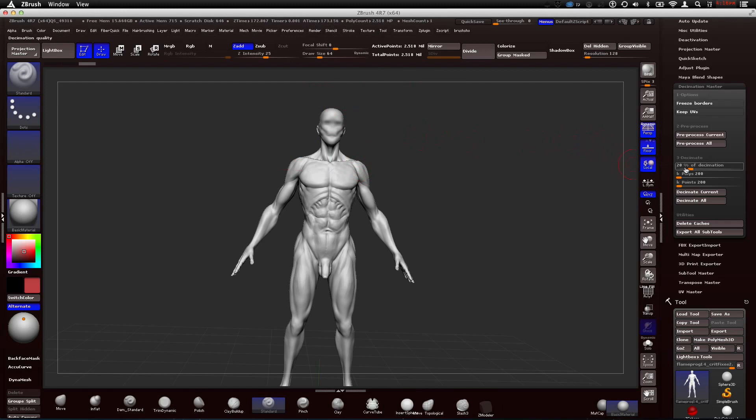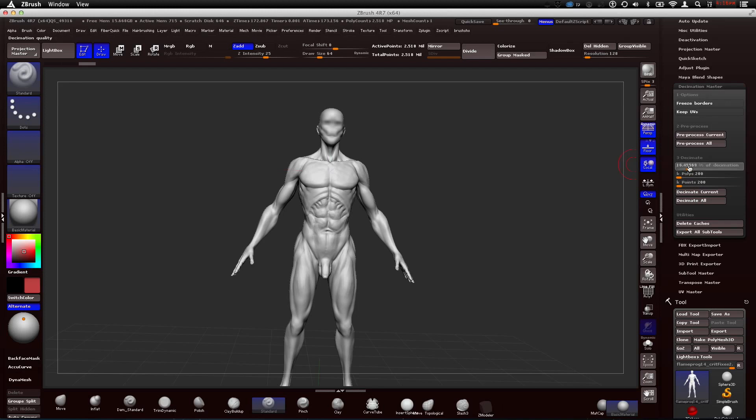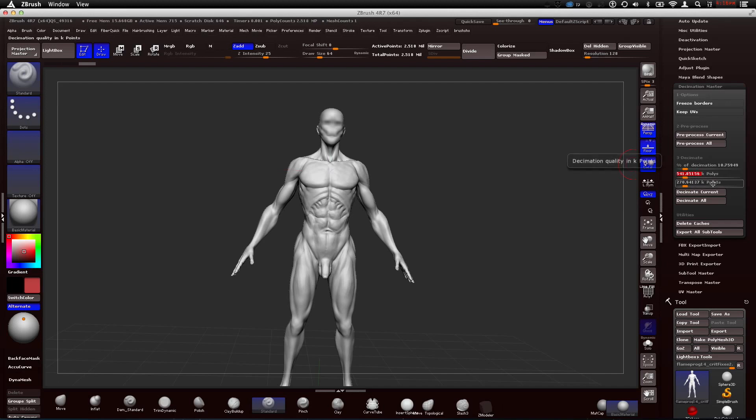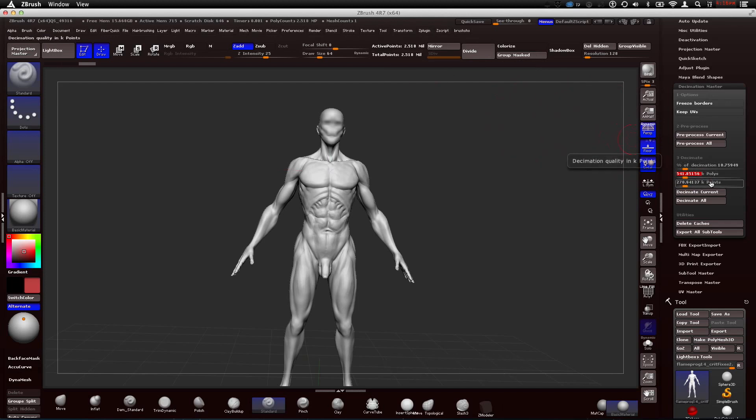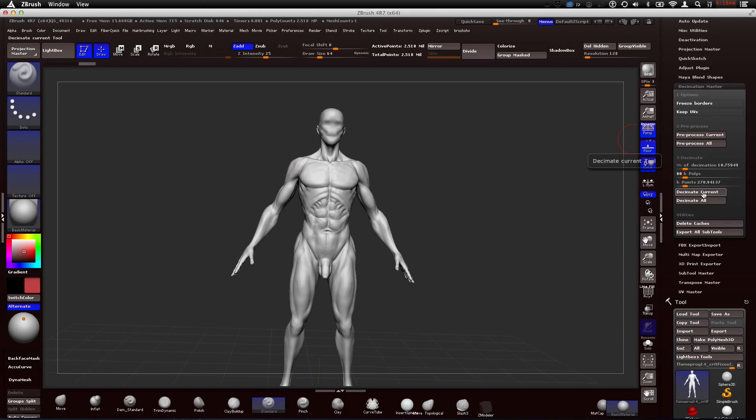Now let's set the polys. You could set the percentage over here, but what I usually like to do is just come to the K polys. This is how many polys per 100,000. So we have two million. I'd say you don't want to bring in more than 100,000 to Maya. So I'll start with probably like 80K, 80,000. Let's just see what we get. Press decimate current.